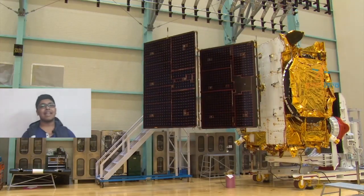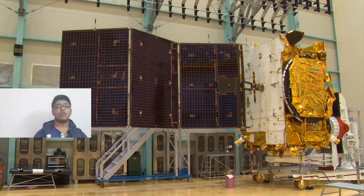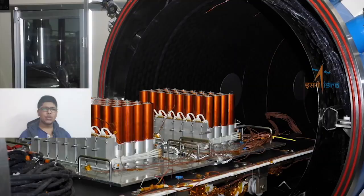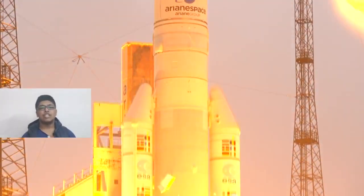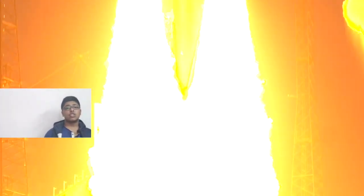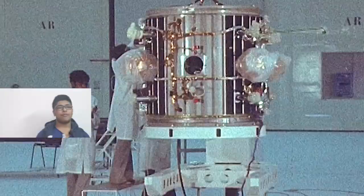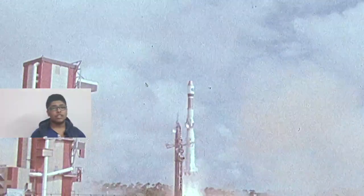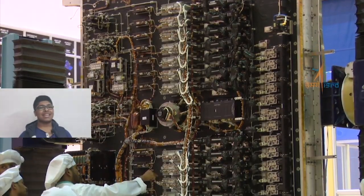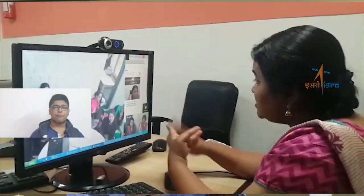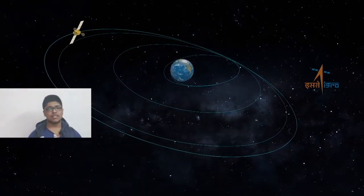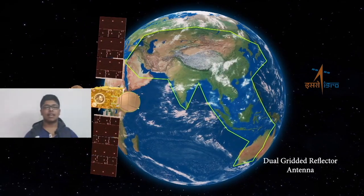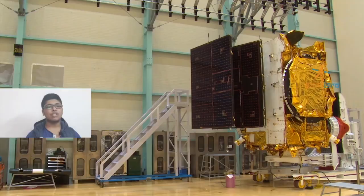Ku and Ka satellites are bandied around quite freely, but do you really know what they mean and the difference between them? Let's find out. The band in use refers to the radio frequencies used to and from the satellites. L-band uses frequency in the 1 to 2 GHz range, Ku band utilizes approximately 12 to 18 GHz, and Ka band services use 26.5 to 40 GHz of the electromagnetic spectrum.